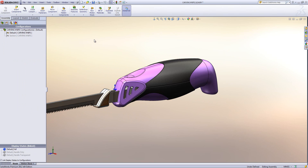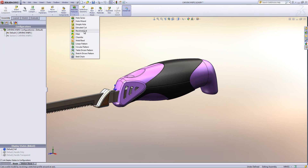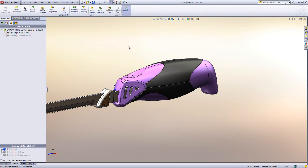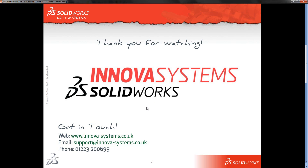So hopefully that gives you an idea of how you can create section views in your model. Obviously we don't have to use the revolve cut tool — we can use extruded cut as well, or any of the cut tools. They all have that feature scope available within them. Thanks very much for watching, and hopefully you'll be able to use some of that in the future.